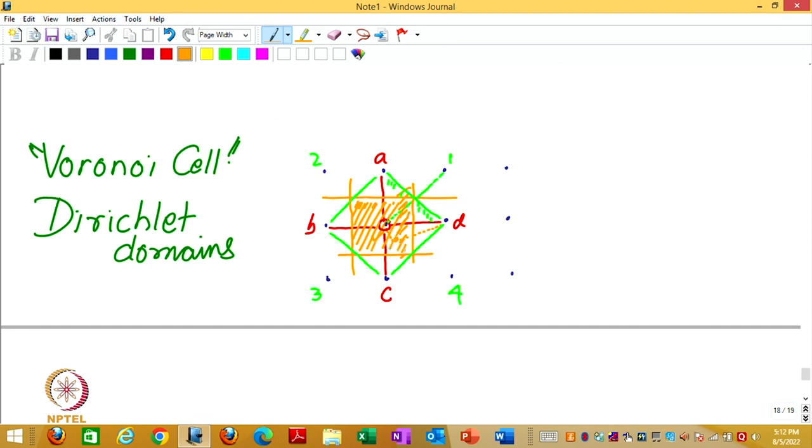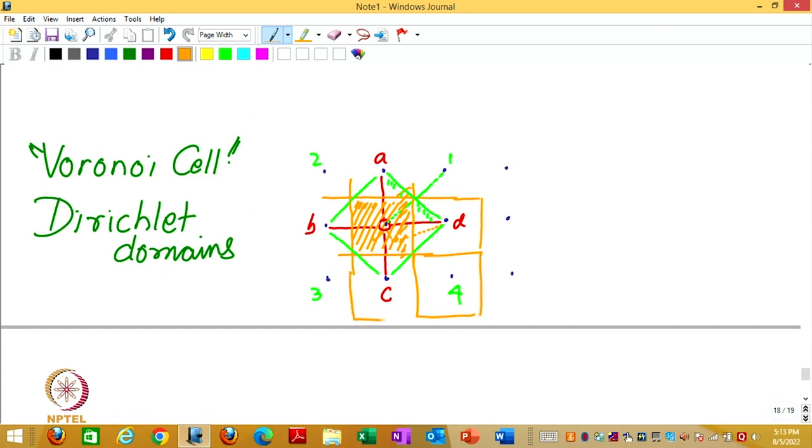The smallest region which we get from this analysis is the orange square. We say to the central point this orange square belongs, and since all lattice points are identical, all of them will get identical orange squares.